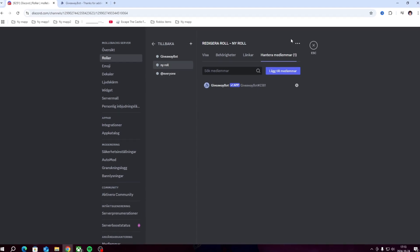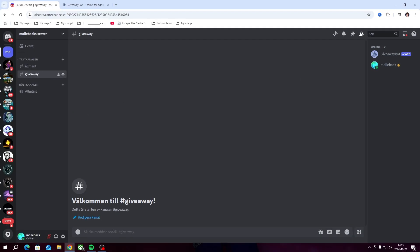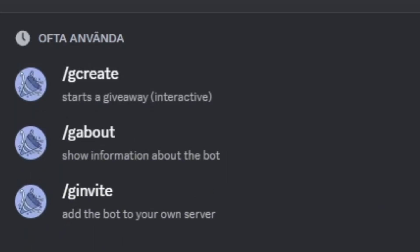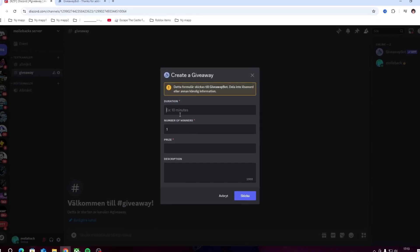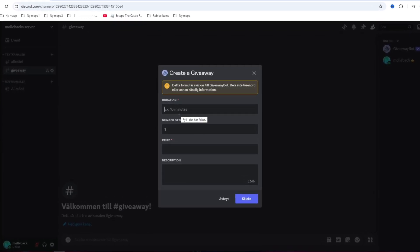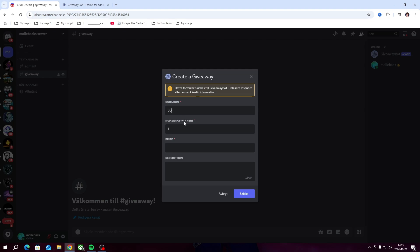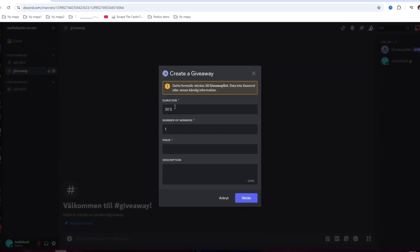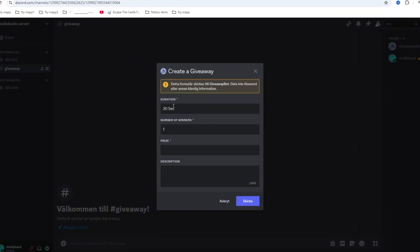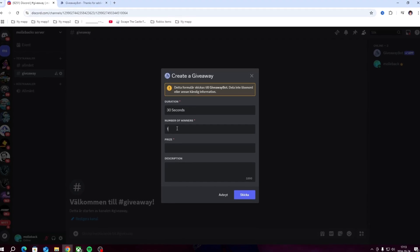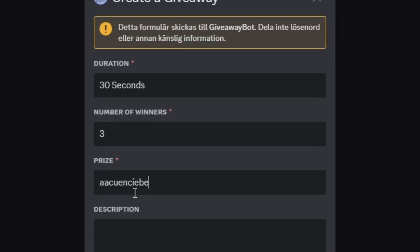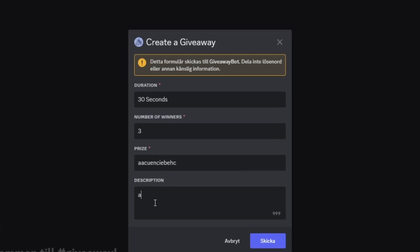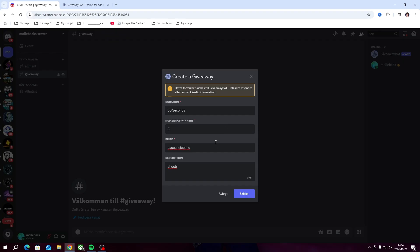Type slash, then you're going to type G create, click enter, and now it's going to be able to create a giveaway. You're going to enter the duration, how long you want the giveaway to last. We'll do 30 seconds for this one. Number of winners, let's do three. Price, you can just type some random stuff. And the description, you don't even need the description if you don't want to.